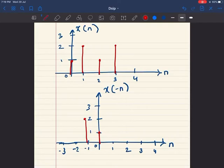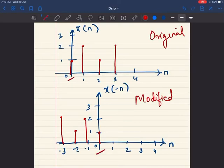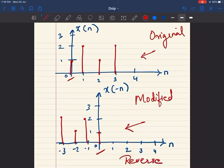These values are obtained from the table shown previously. If you compare the original signal and the modified signal, the position of 0 and the value at 0 are common. The modified signal is essentially a mirror image of the original signal on the left-hand side. The value at 0 remains constant, and there is a mirror image visible when comparing the two signals. This is called time reversal of a signal.